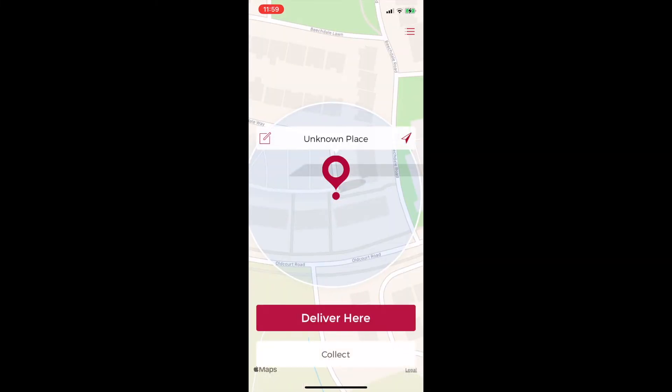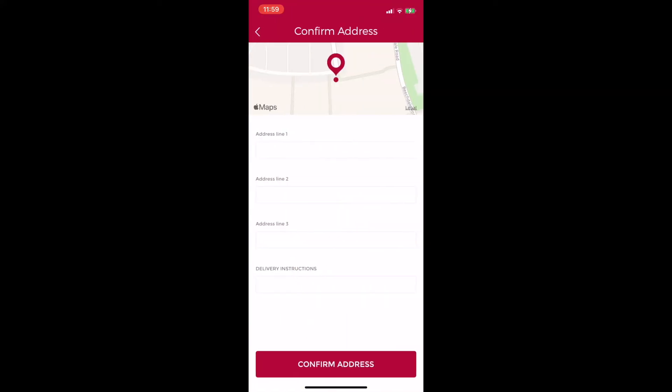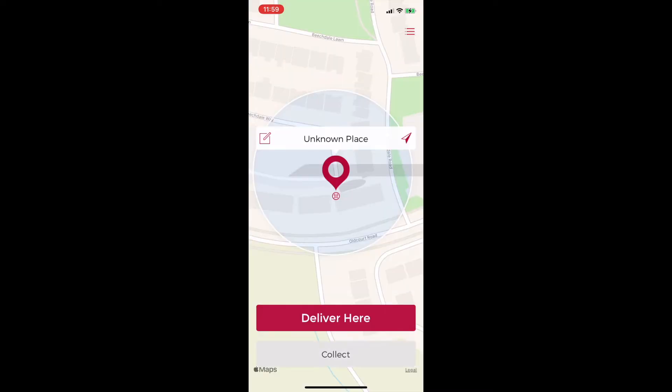The system will quickly find my address on the app and also gives the customer the option to add the address manually if like in this instance the customer is in an apartment block and the exact address is not available. But for this demo I'm going to select to collect.